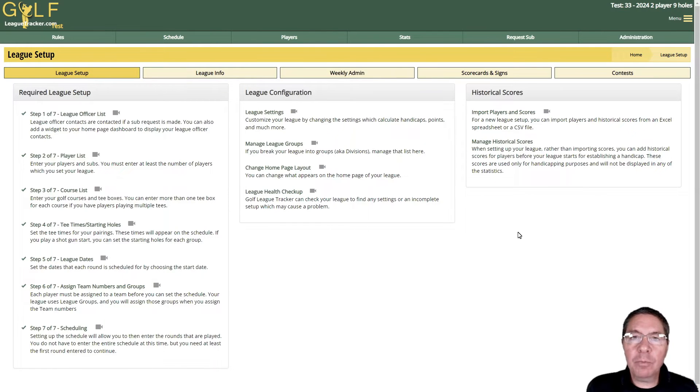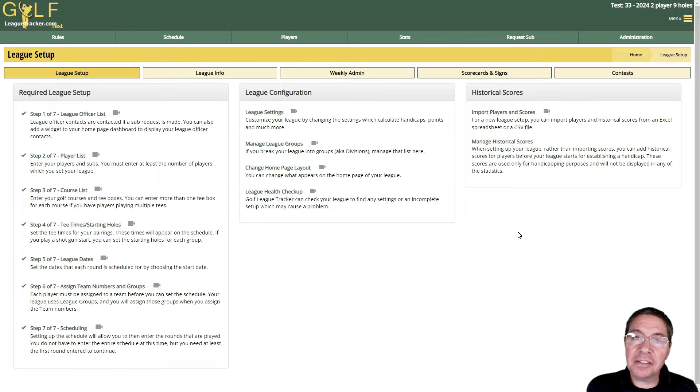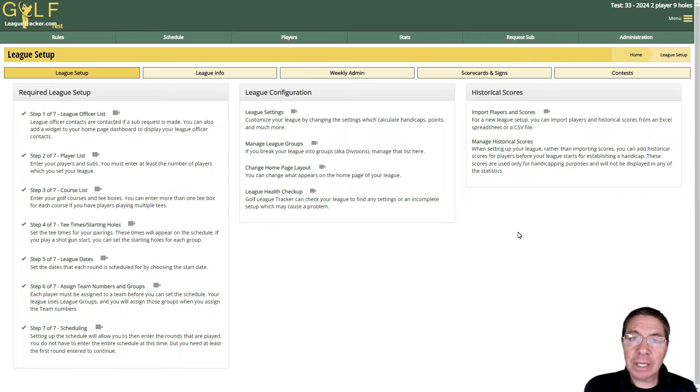Hey everybody, I'm Bob. Welcome to Golf League Tracker. In this video we're going to talk about league settings, how to change them, and some tricks to help you find the setting you're looking for. So I am in a two-player test league.